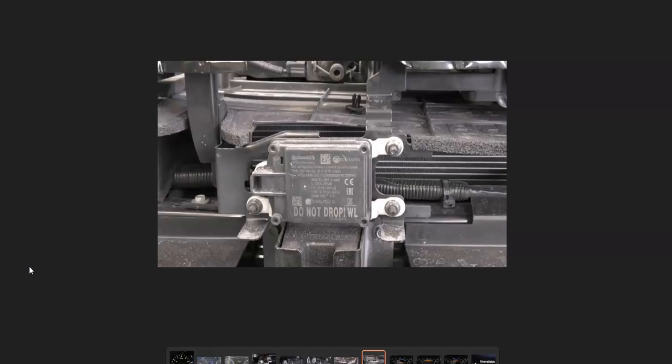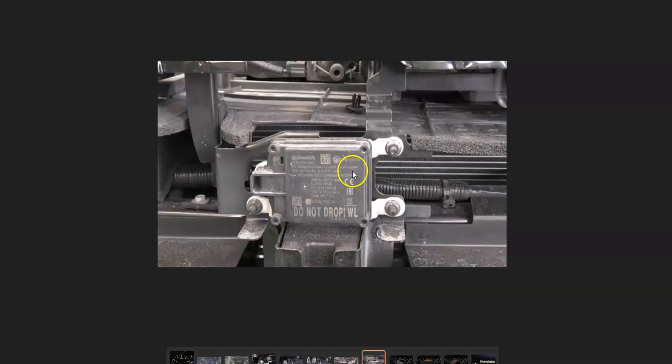One thing about these sensors is that they have to be level. So if anything came up and hit it, like a rock or anything like this, and knocked it off its level, then it's going to have to be re-straightened out.